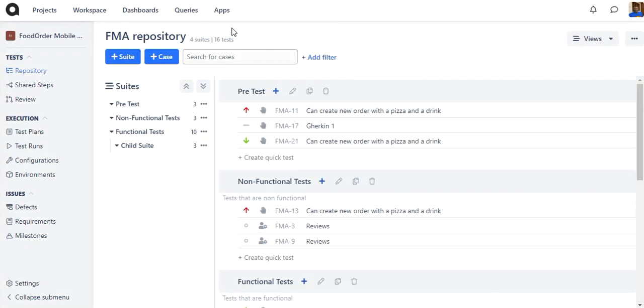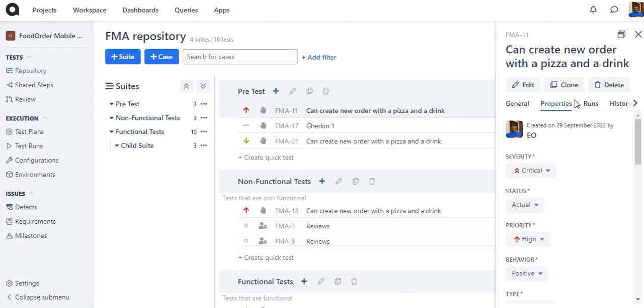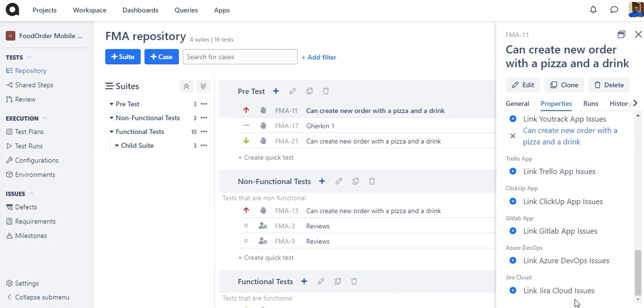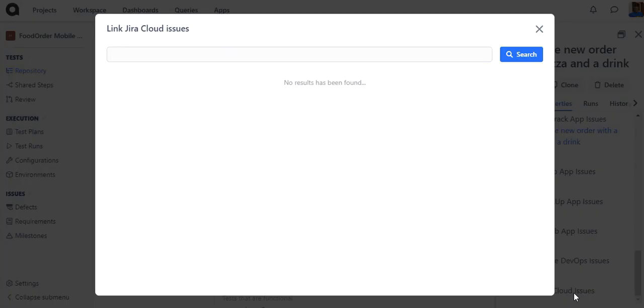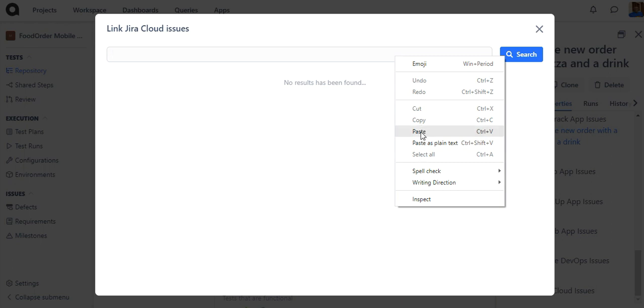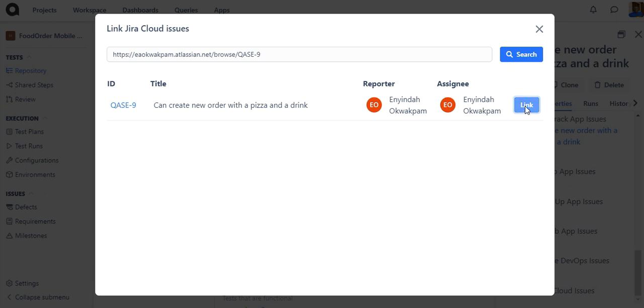To link a Jira issue to a Case test case from Case, select a case in the repository and switch to Properties in the sidebar. Scroll down and click Link Jira Cloud Issues. Insert Jira issue title or ID into the field, click on Search and then click Link. Now the Jira issue has been successfully linked.